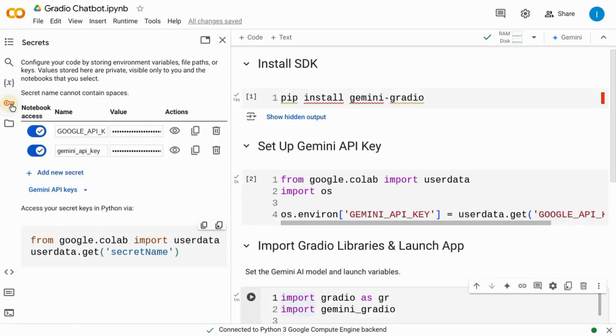If you need to see how to create your own Gemini API key, take a look at the video linked on the screen or in the description.